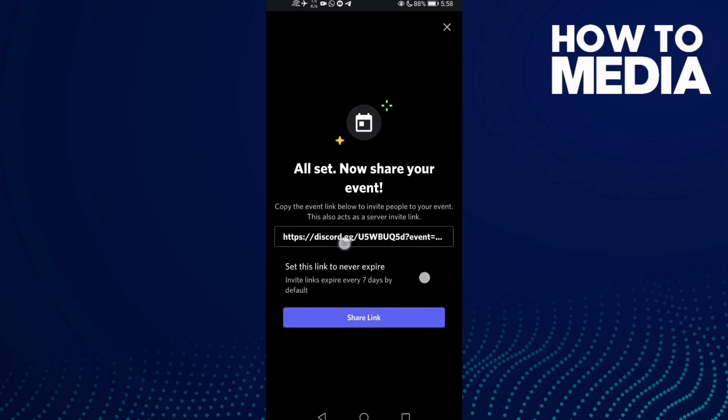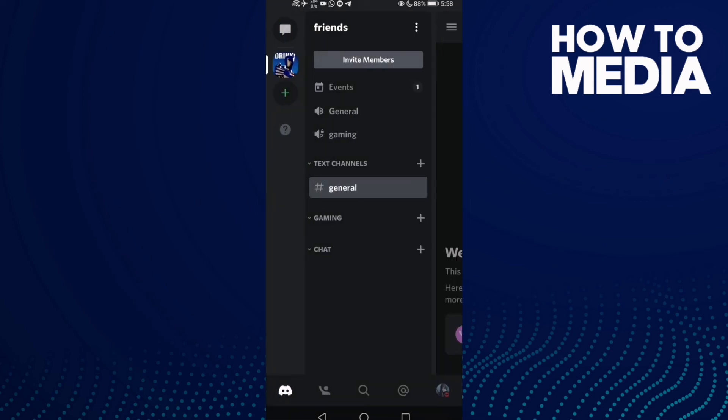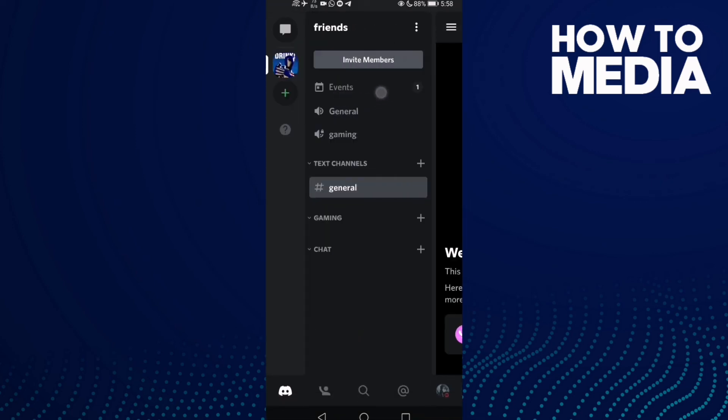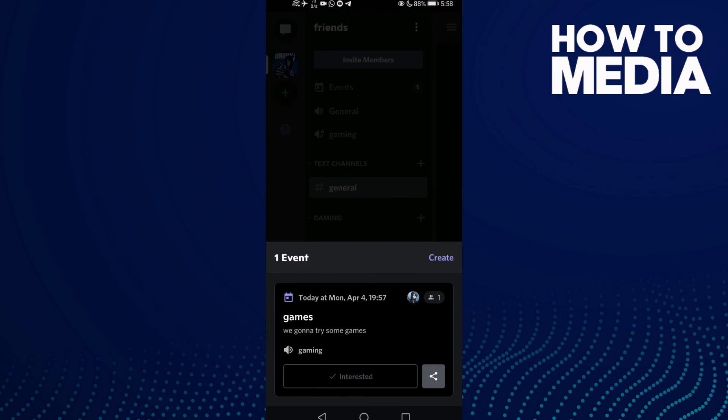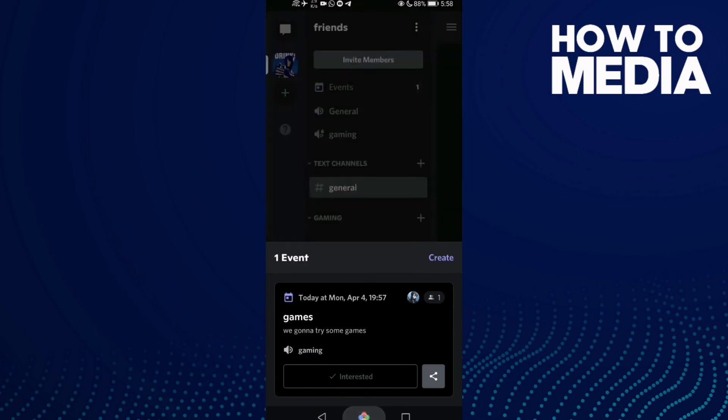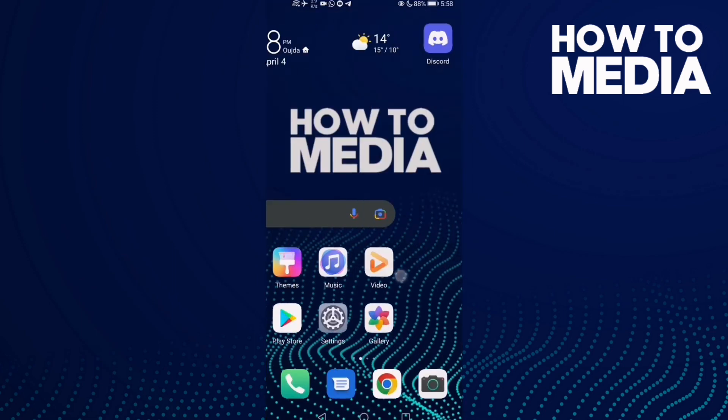You can share the link if you want. As you can see, the event has been created. That's today's video.